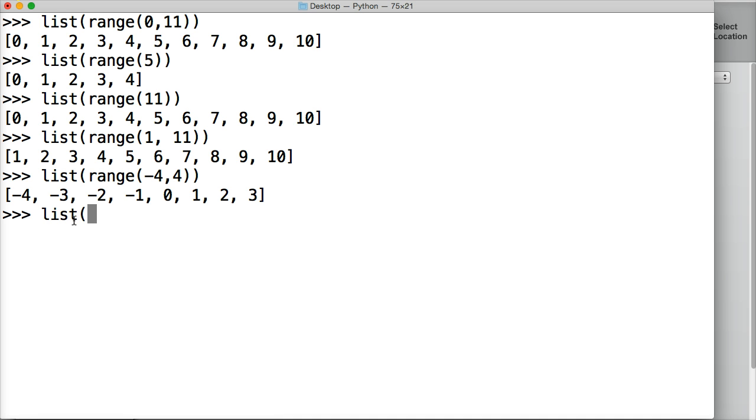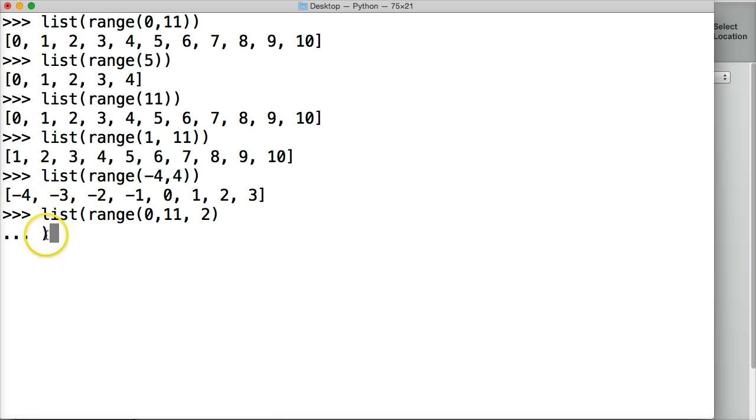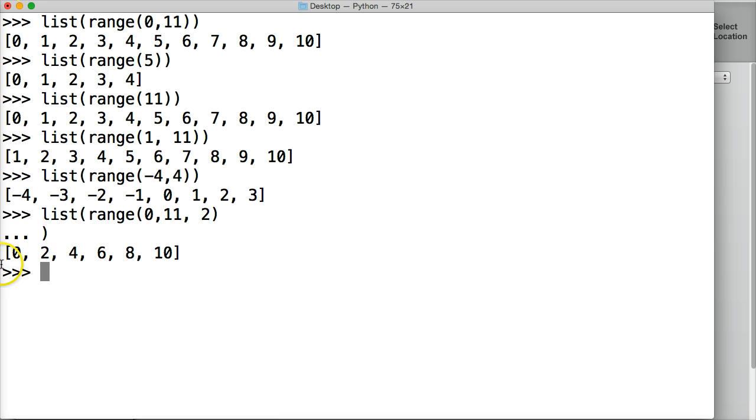Let's do list, range, and we're going to do 0, 11, 2. Here's a parenthesis, I never closed that out, so that's why I got the double dot, I'm going to enter. And I get 0, 2, 4, 6, 8, 10. So what happened there?